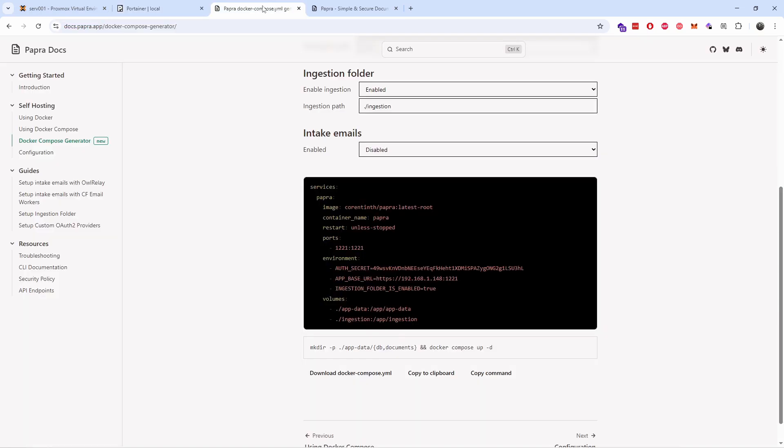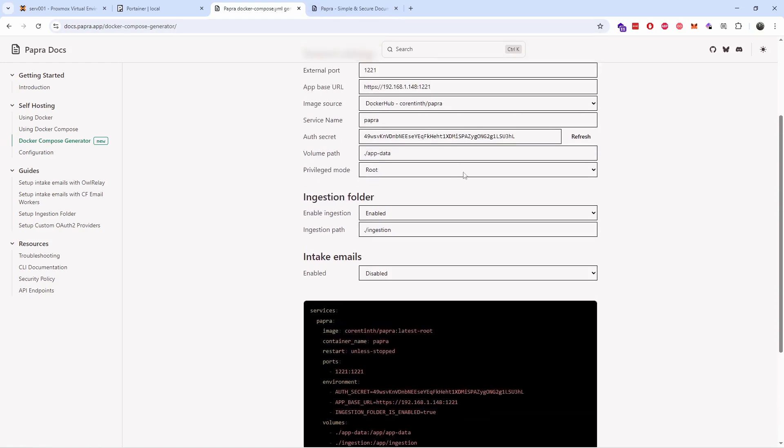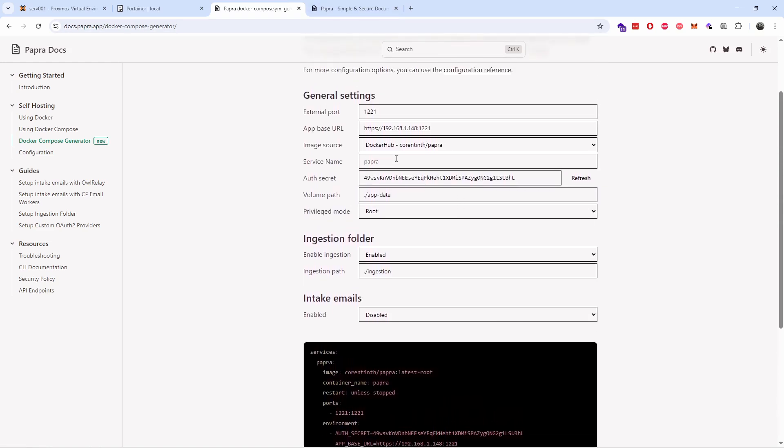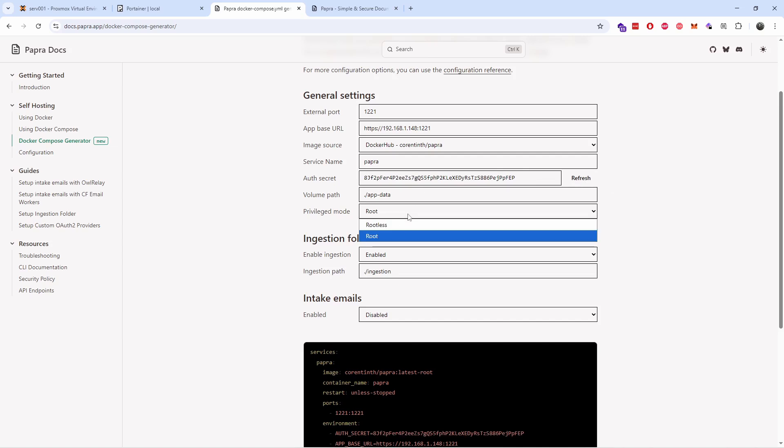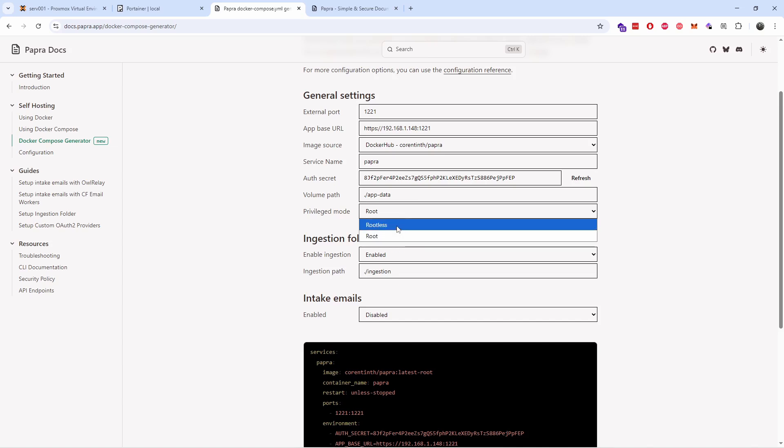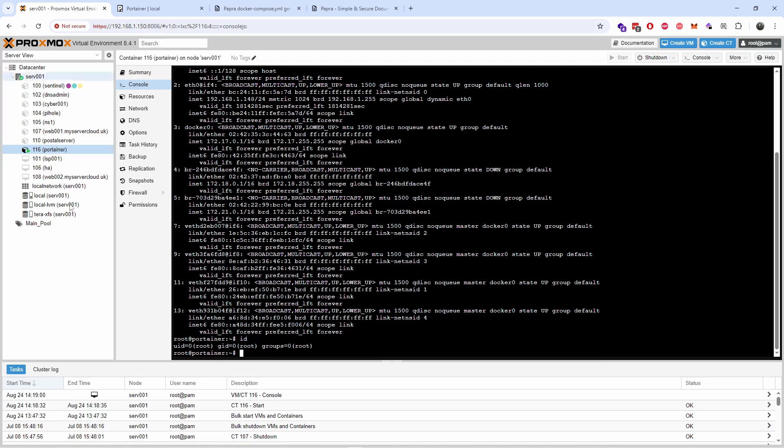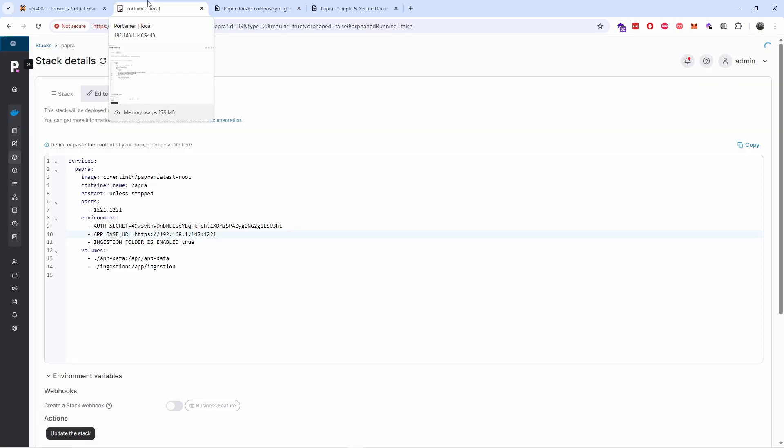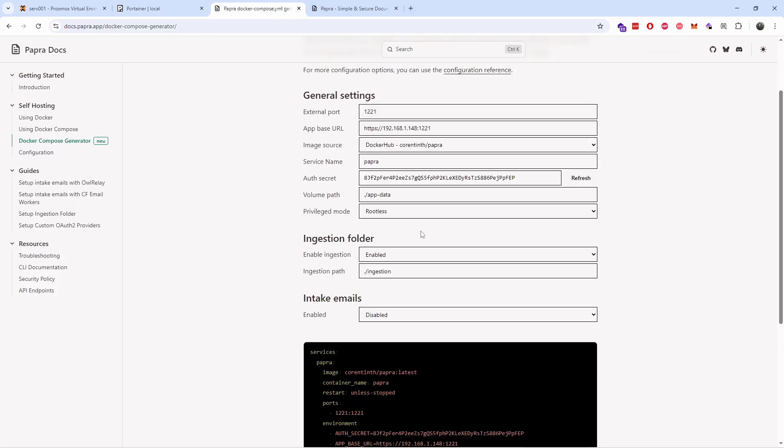After that, the service name I'm going to leave as Papra. The secret, again you can choose anything you want. I'm going to leave the volume path as it is. Now you can run at root or rootless. I tried this on my installation - this is the actual container, it's not a VM - so I had issues with privileges, but when I do run it as root I have no issue.